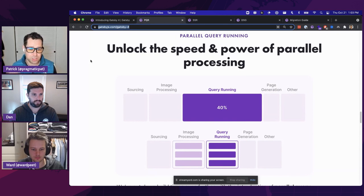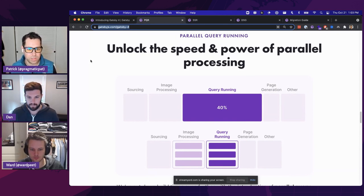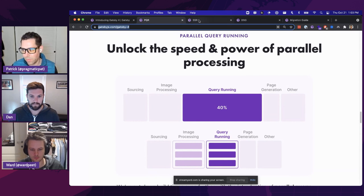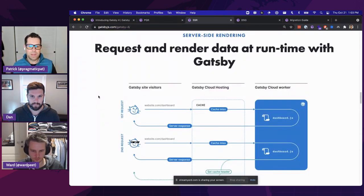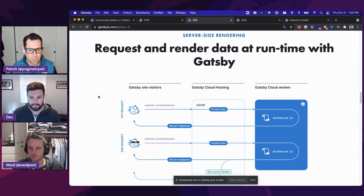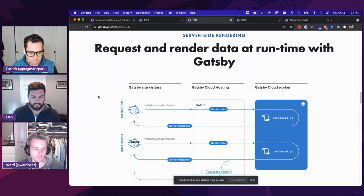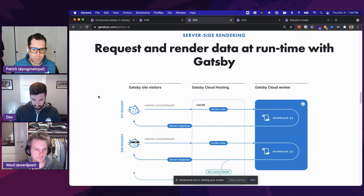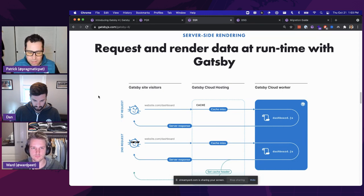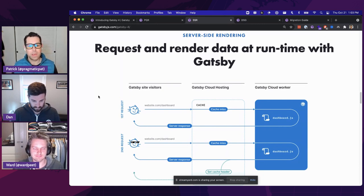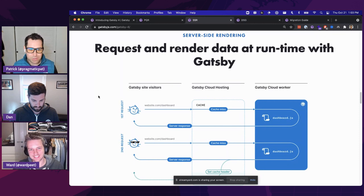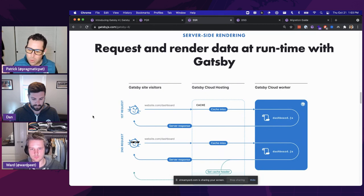We covered parallel query running in Gatsby Camp, so be sure to go watch that video. The next thing we introduced to scale your project is server-side rendering in Gatsby. Way back when we released Gatsby 3, we put out a survey asking what you wished you saw in Gatsby 3 but wasn't there — the top request, big surprise, was server-side rendering. Guess what folks, it's there now.